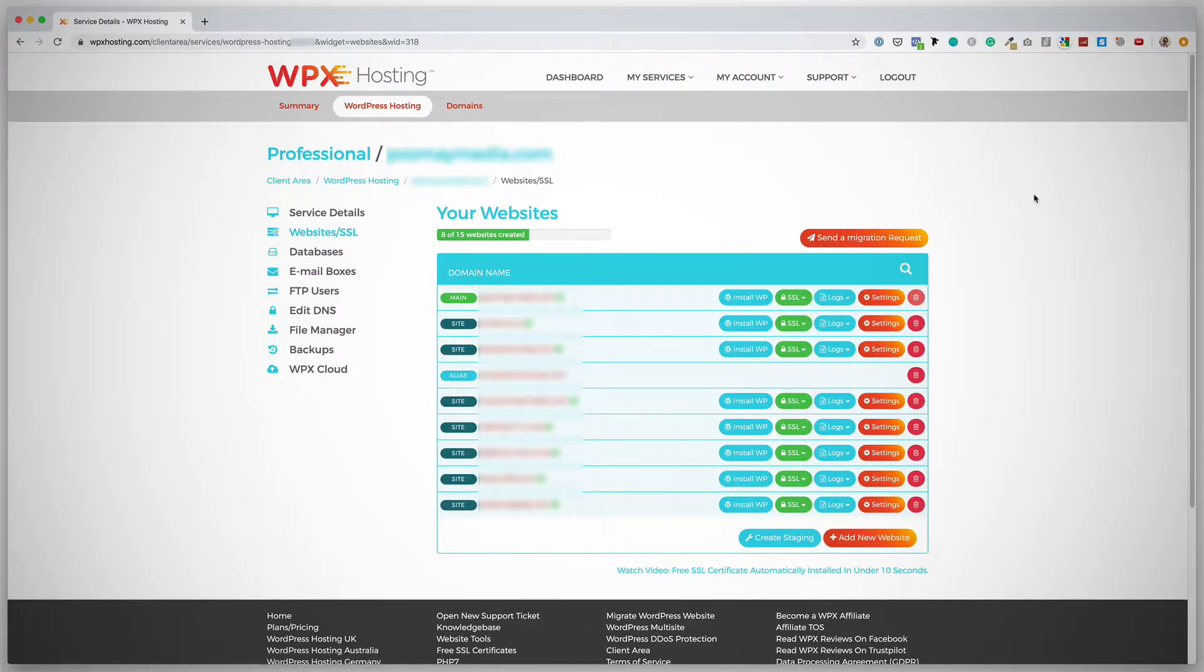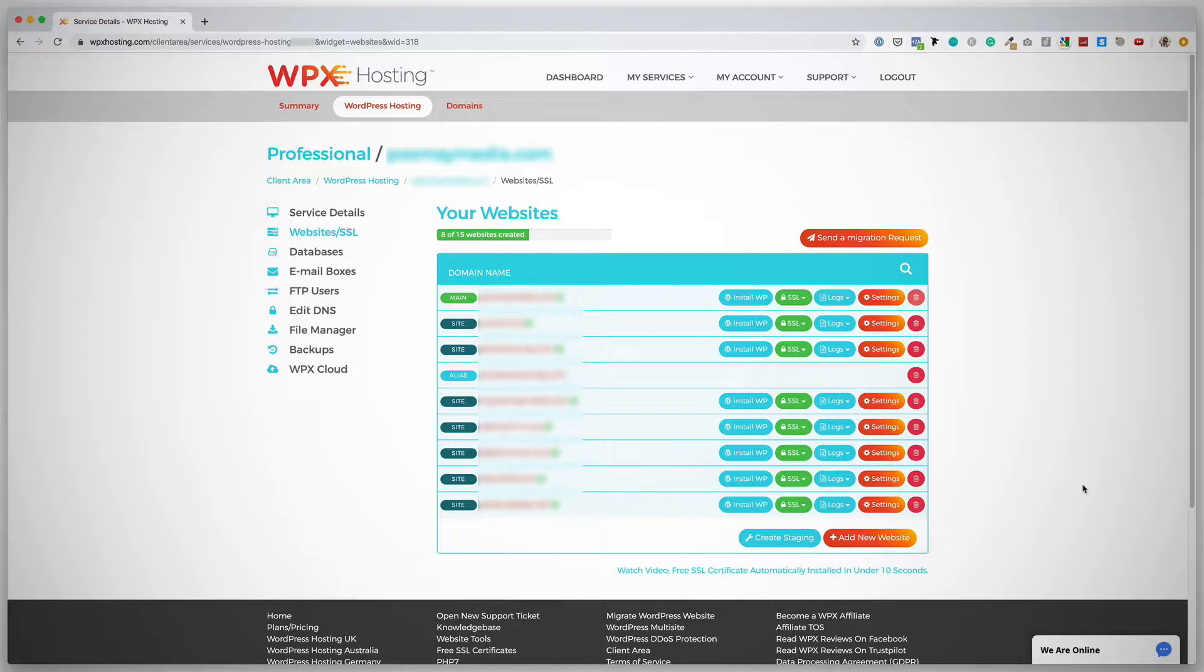Now keep in mind that I did connect with WPX hosting using their live chat at the bottom right here, and I've already asked them to add this new domain to my account. So this is one thing you want to do. After registering a new domain name, you want to log into your WPX hosting account, connect with them over live chat, and just ask them to add the domain to your account.